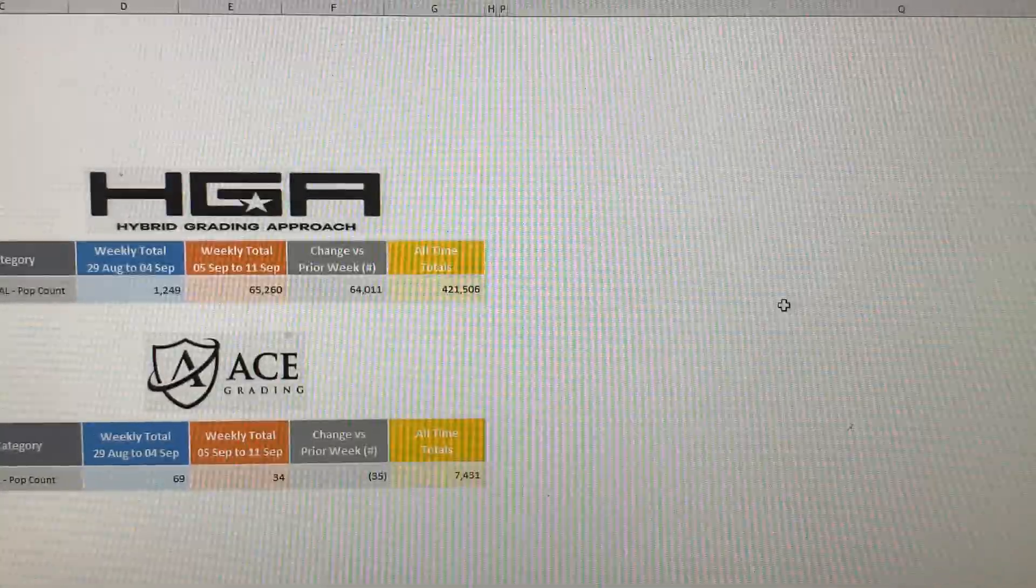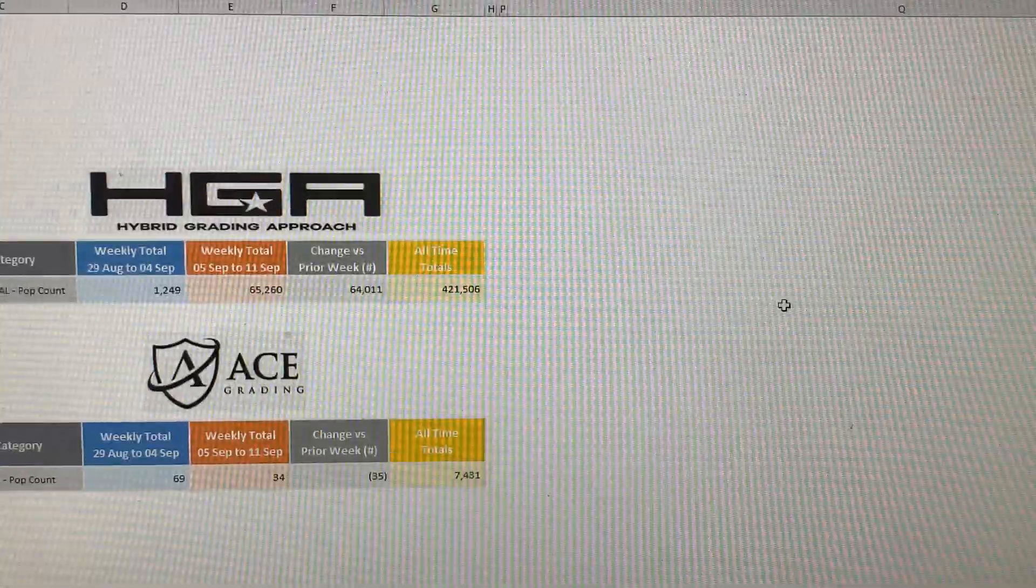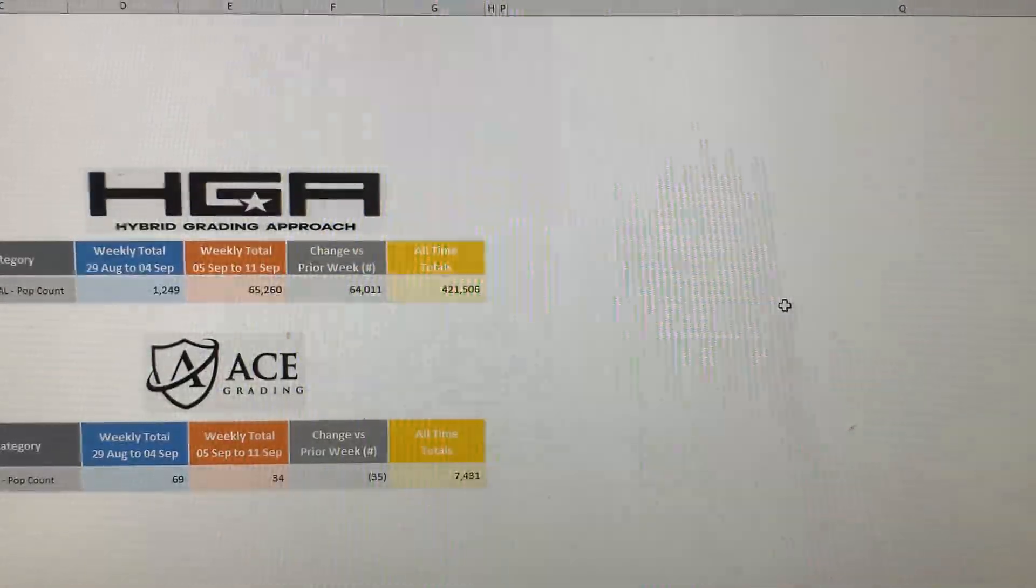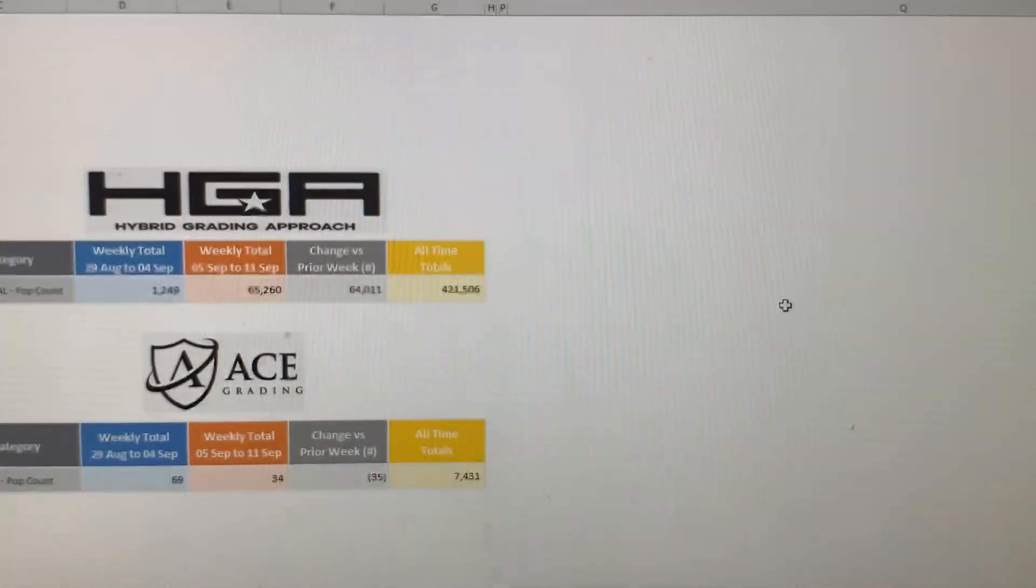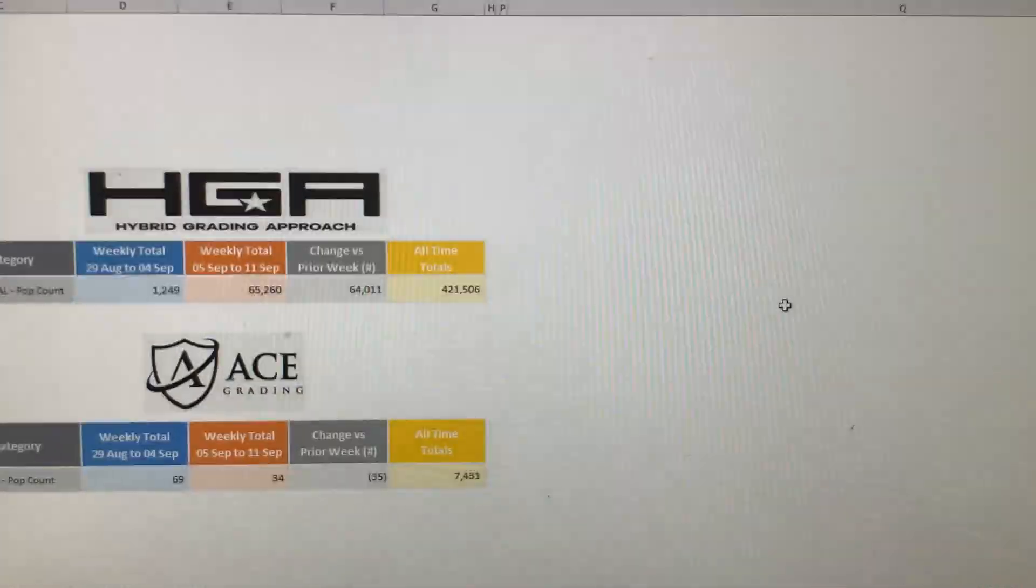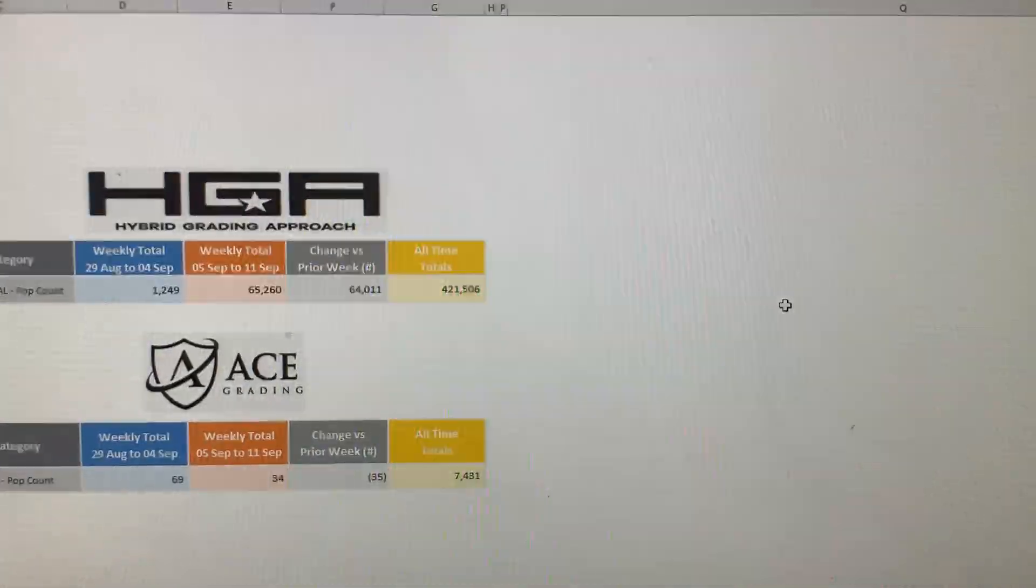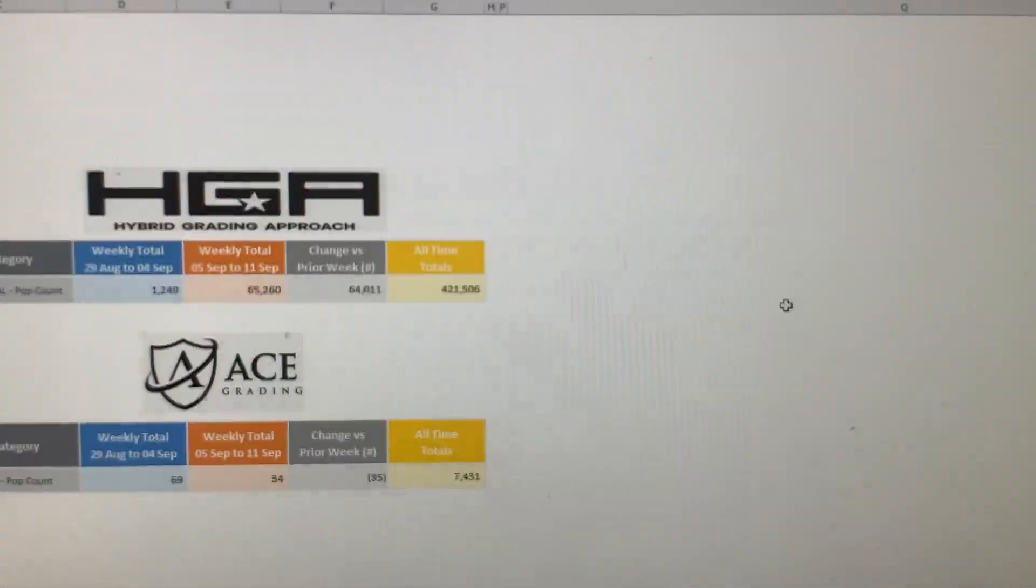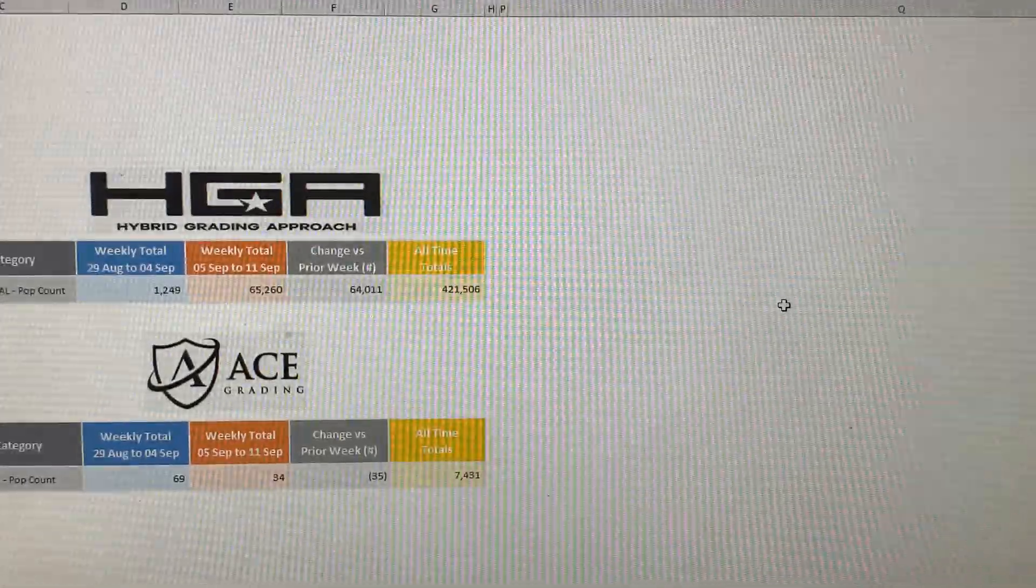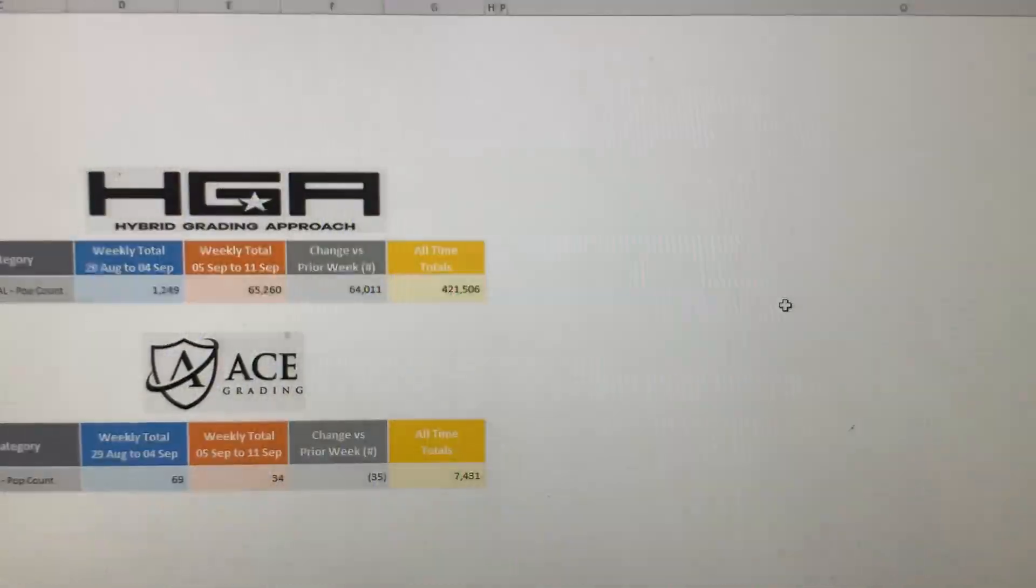But what I did notice this week is that their pop report has 421,000 cards now, so that's where I think the increase came from. I think by me calling them out, and where I think the difference was, was that last summer, summer of 2021, HGA was grading approximately about 10,000 cards per week, you know, around 10 to 11, 12,000 cards per week.